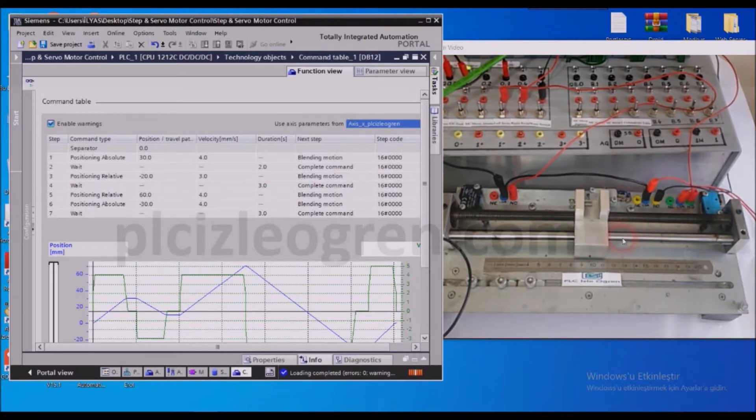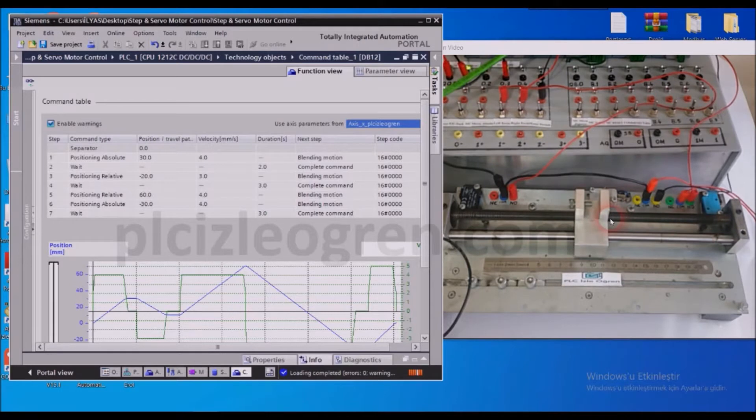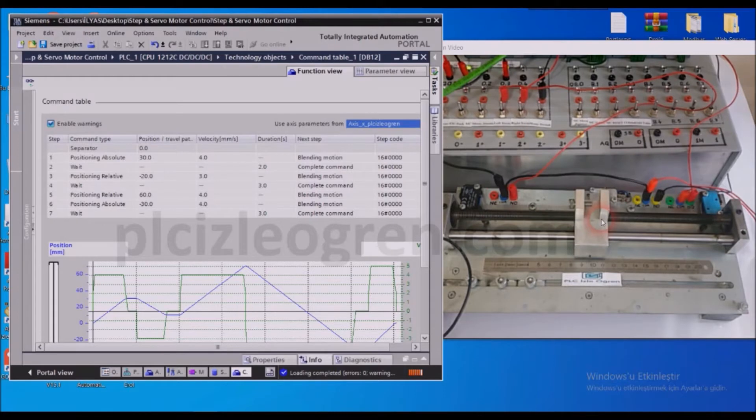And then it will move negative 20mm via the relative command, so it will come to a halt at negative 10mm. Then it will wait for a while.